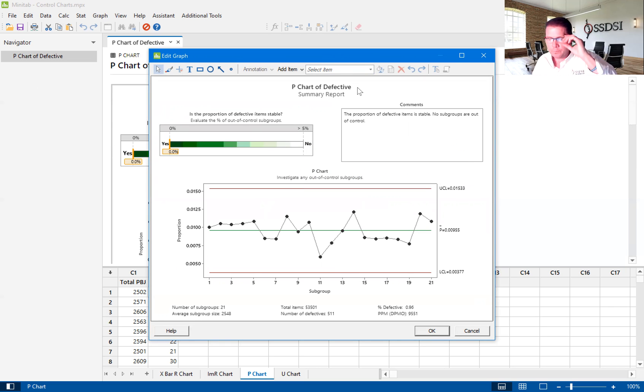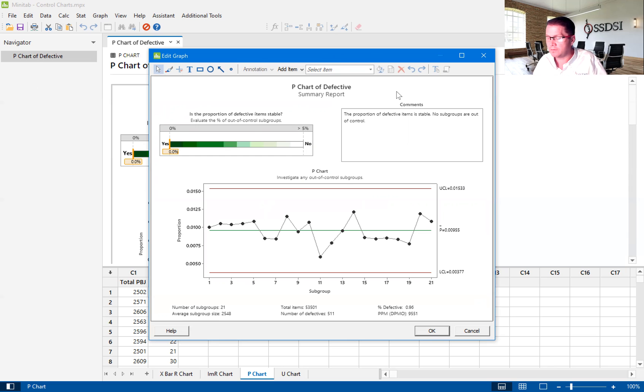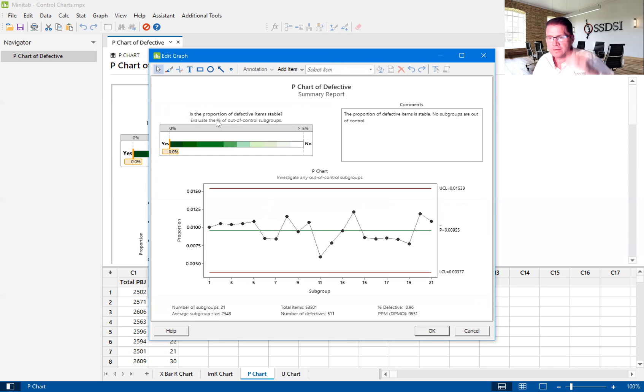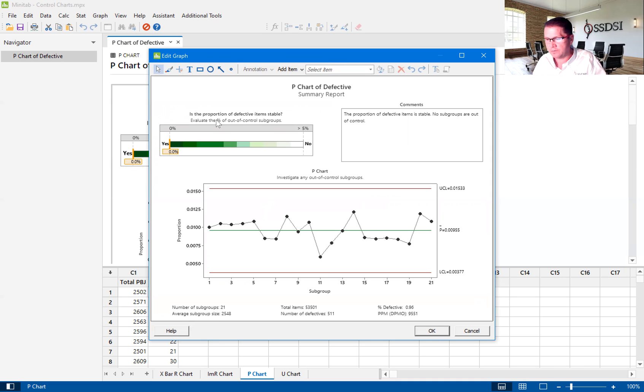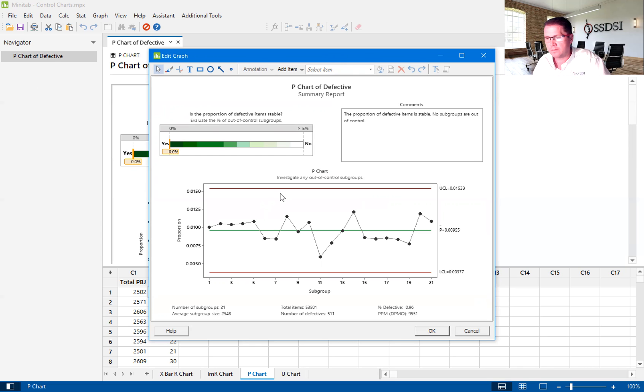So we go up to our summary report, and our summary report just kind of summarizes all the previous graphs. It says, is the proportion of defective items stable, and again, because there are no unstable points, it's considered a stable process.